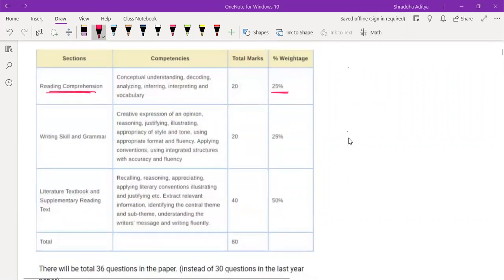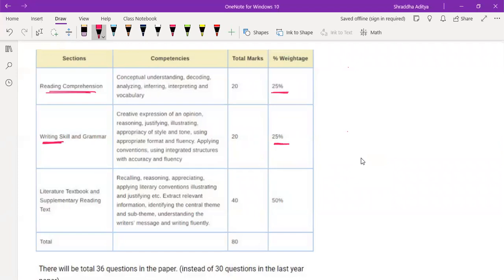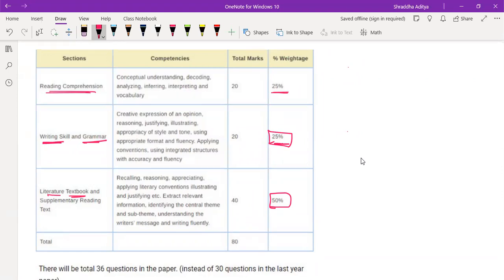We were talking about the division of marks. Comprehension type questions, like case study based questions, are going to cover 25 percent of the total marks. Another 25 percent is going to cover writing skill and grammar. You have to be very careful while writing sentences - you can't miss words or leave incomplete sentences. The next 50 percent is going to cover your textbook literature, so pay attention properly in all these aspects.